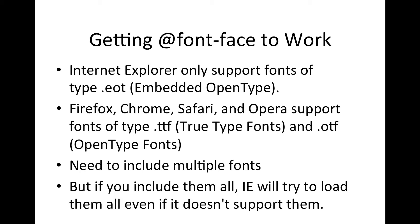And then Firefox, Chrome, Safari, and Opera support true type fonts and open type fonts. So that means that we need to include multiple fonts in order for them to display properly on different browsers.